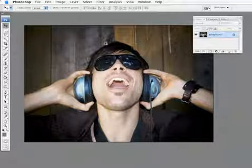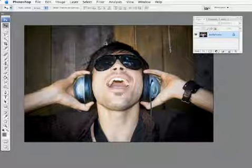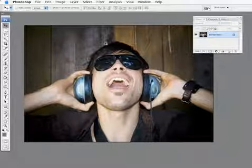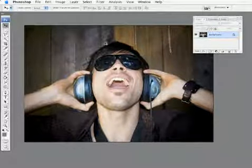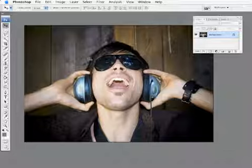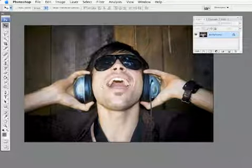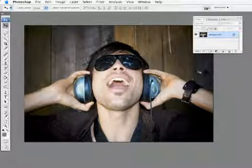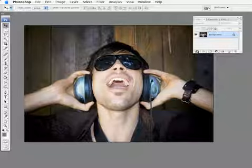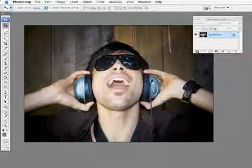I began experimenting with photographs and found that it gave me a really intriguing effect if you tweak it a little bit. Here I have an image of this guy. He's really rocking out with his headphones on, and I want to really give this image a little bit more energy to it.